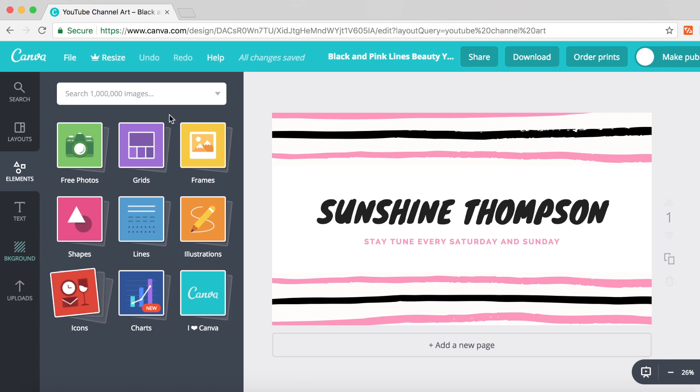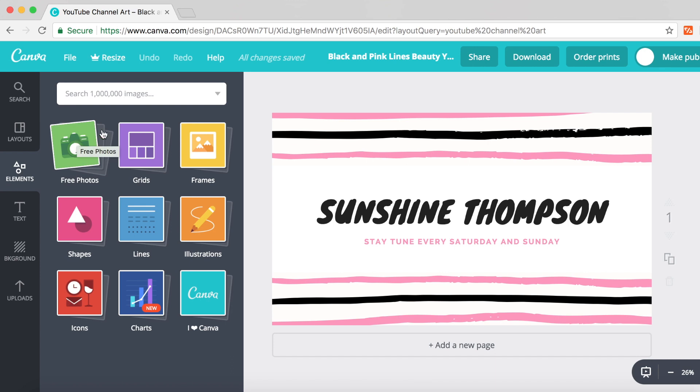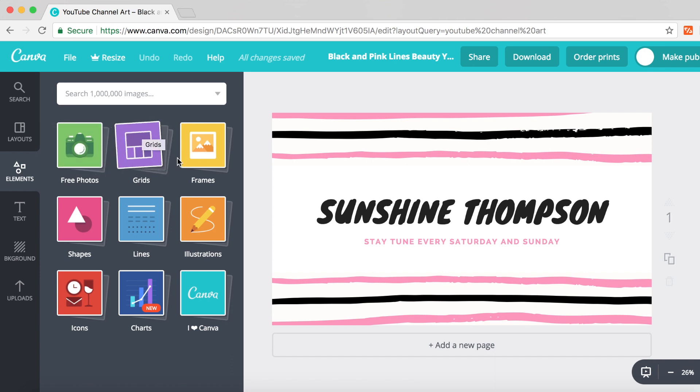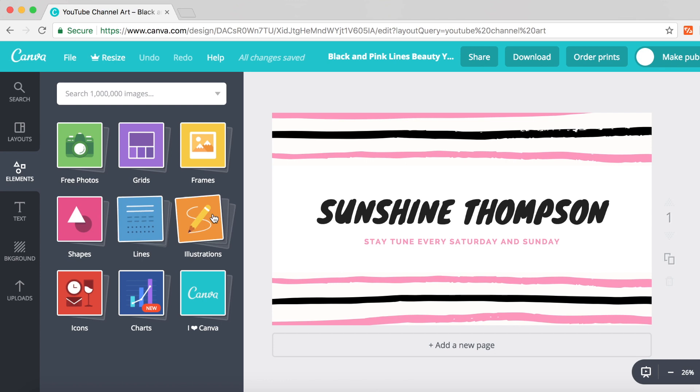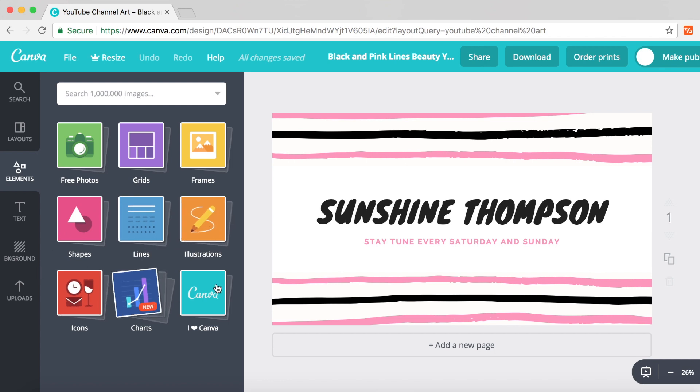On the elements tab, Canva provides numerous different elements. You've got free photos, grids for photo collages, frames, shapes, lines, illustrations, icons, charts, and also 'I love Canva' - that's just their watermark.